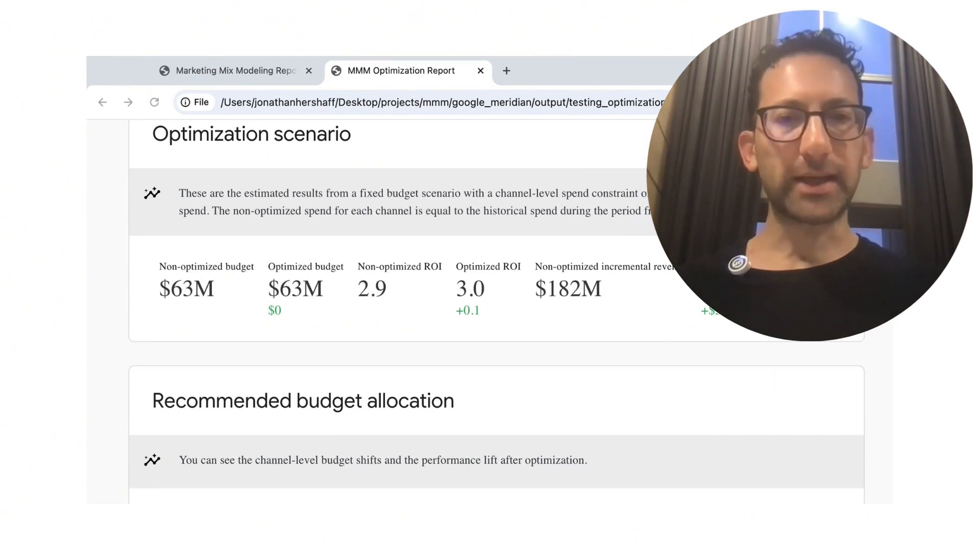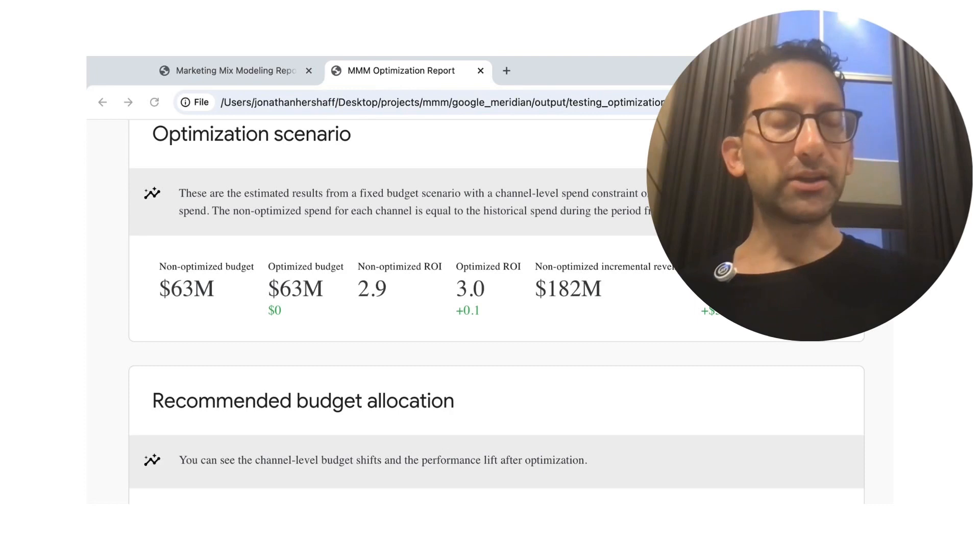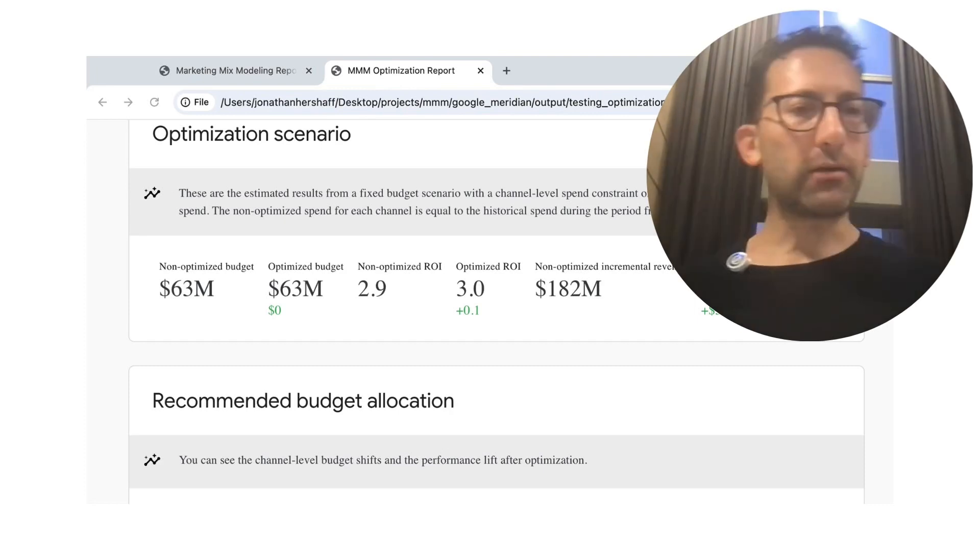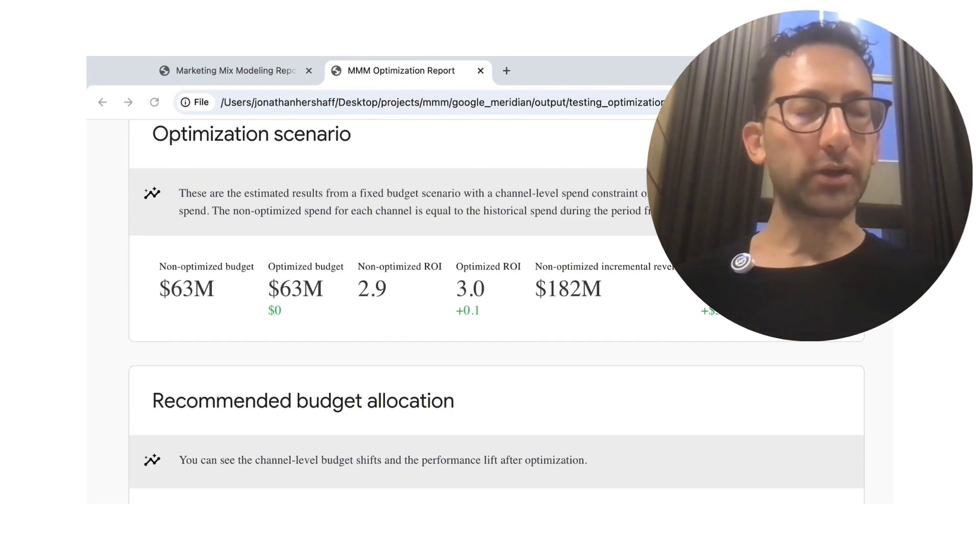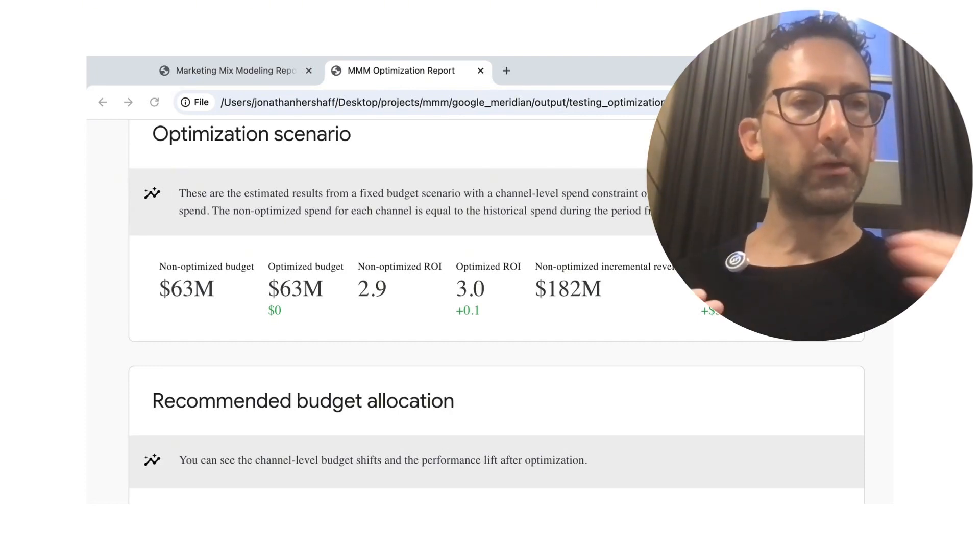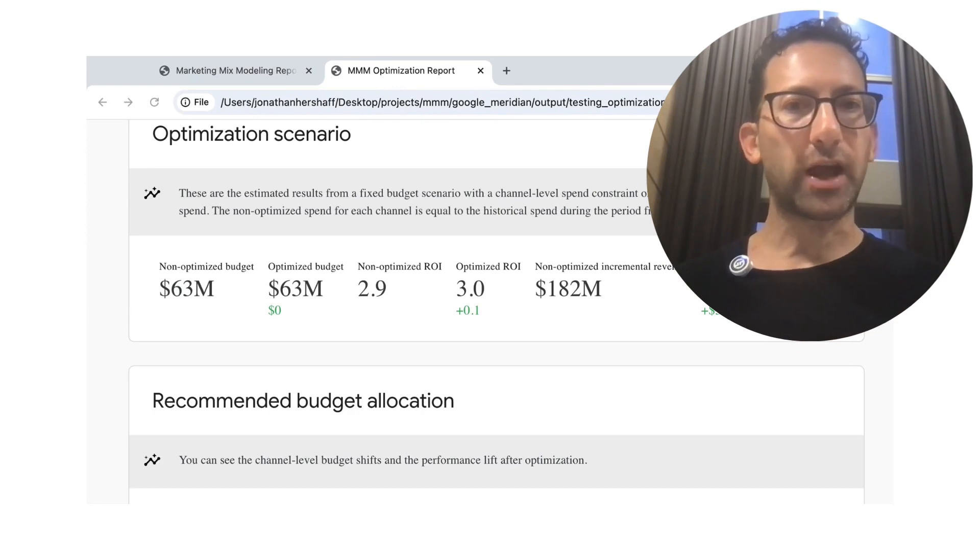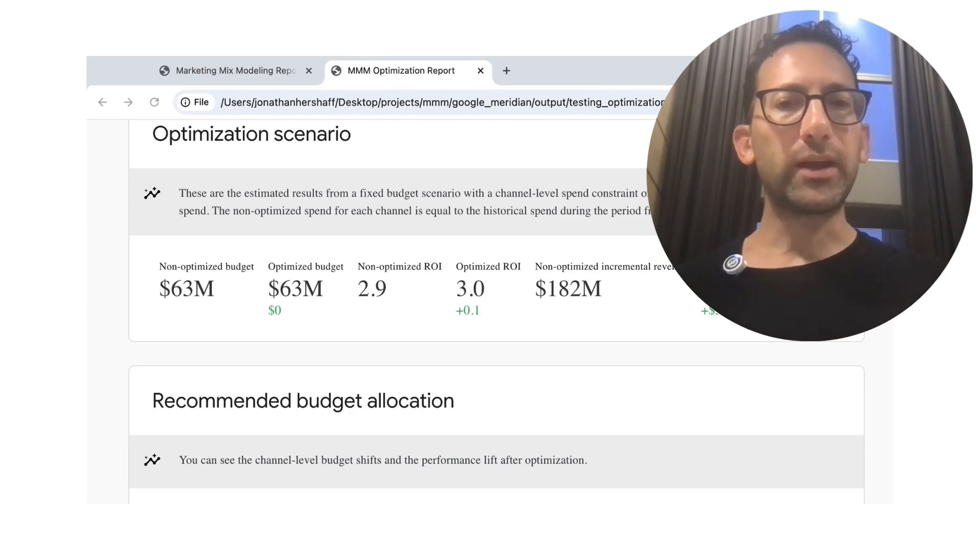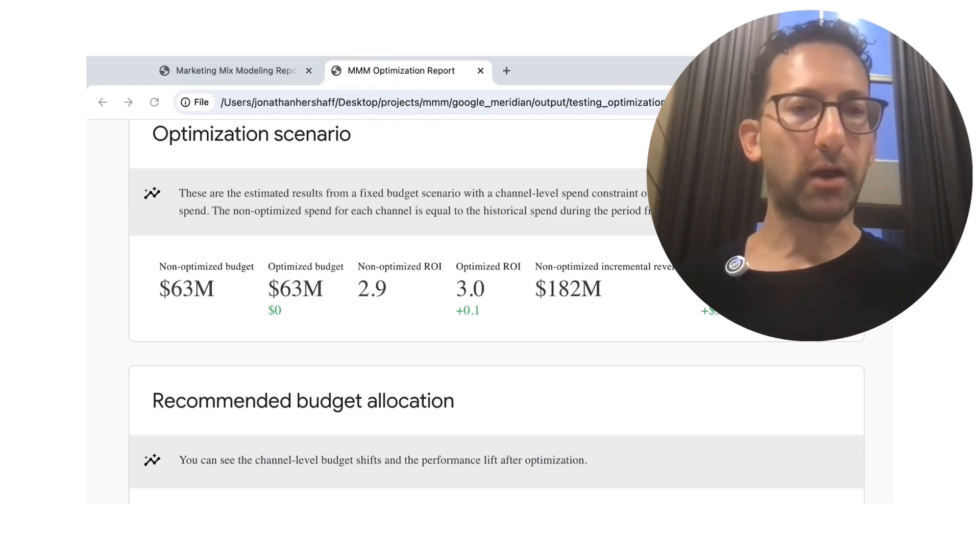And based on Google suggestions without changing the budget at all. So in this case, 63 million, 63 million, the simple reallocation of dollars from less efficient channels to more efficient channels would increase our revenue by $6 million.